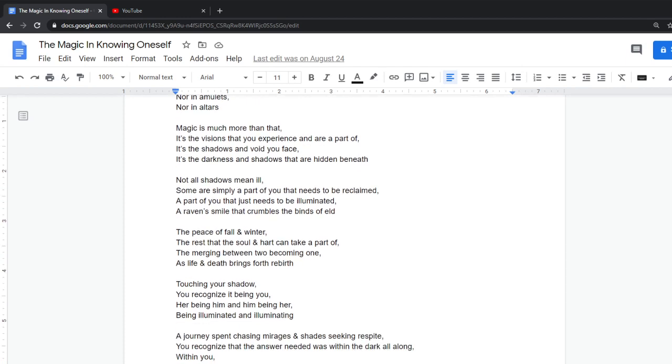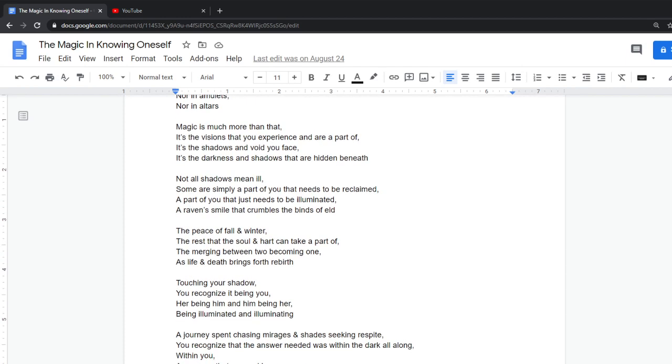The peace of fall and winter. The rest that the soul and heart can take a part of. The merging between two becoming one. As life and death brings forth rebirth.